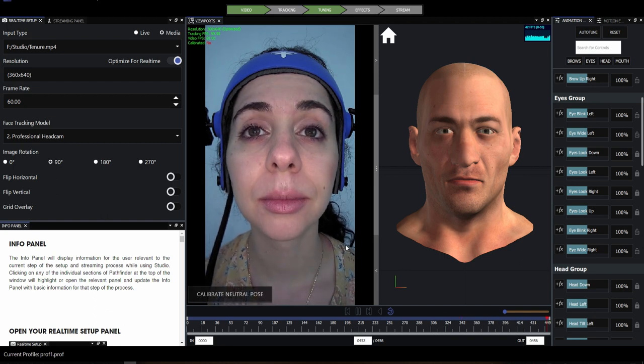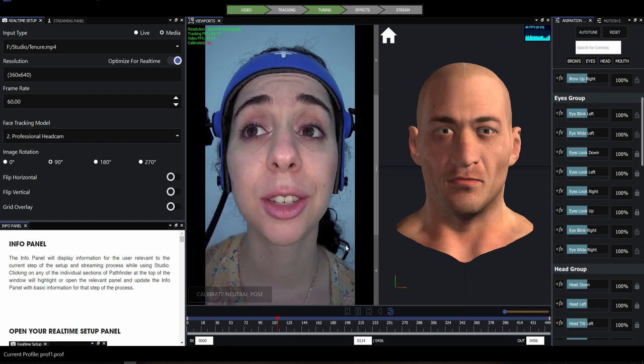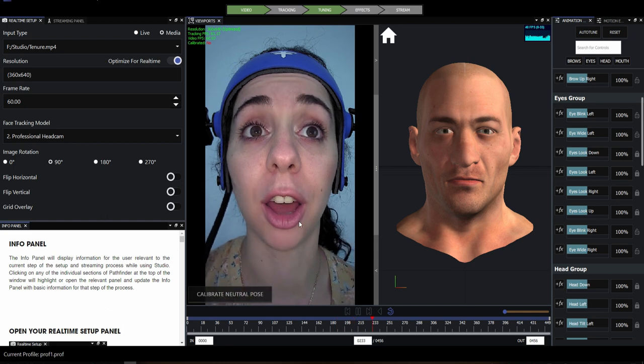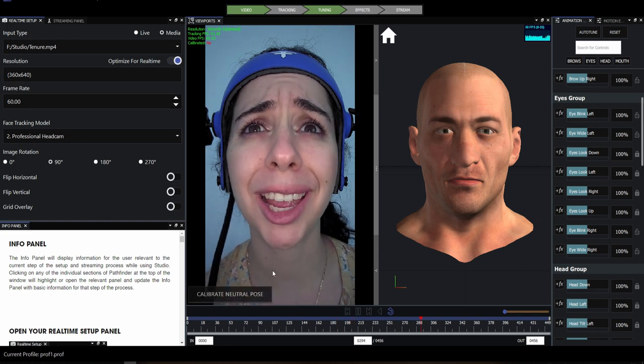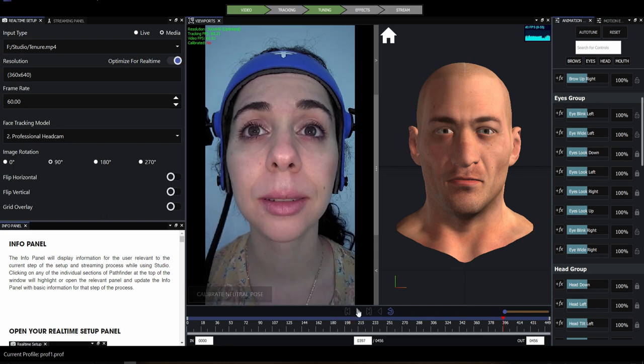Once we have the model selected, we need to calibrate. Calibration is telling Studio what the actor's neutral expression is, and serves as the basis for the shape data that Studio creates.